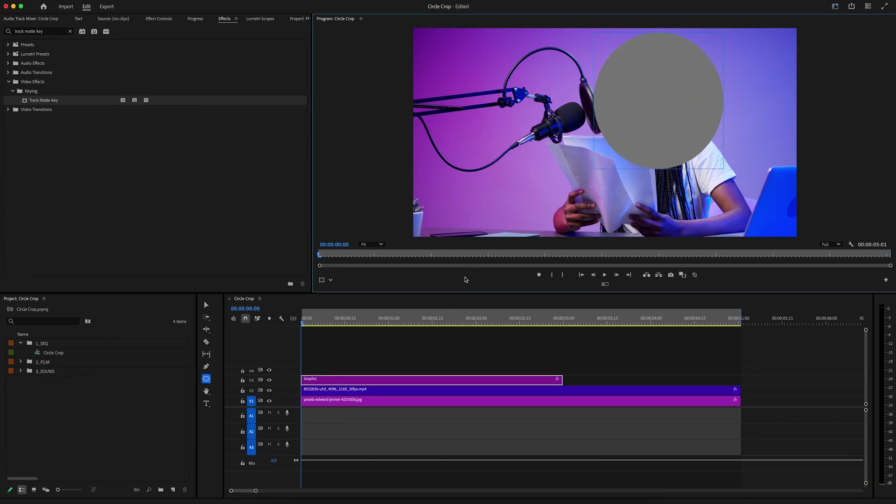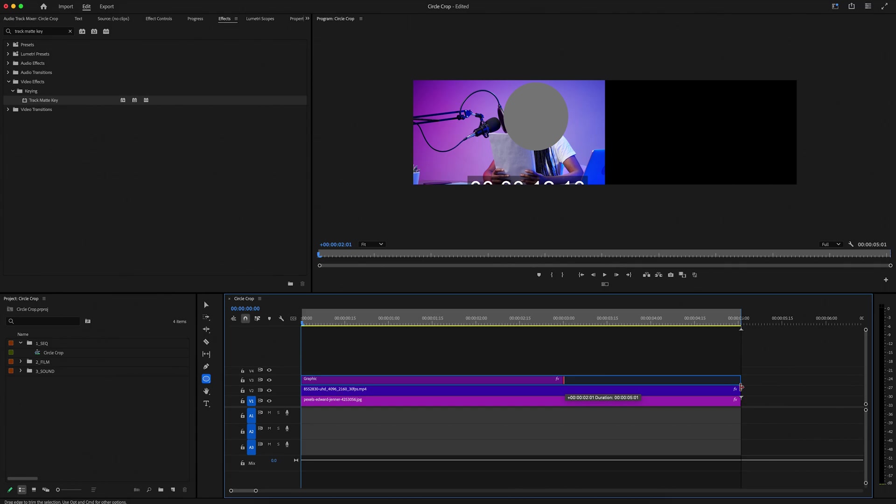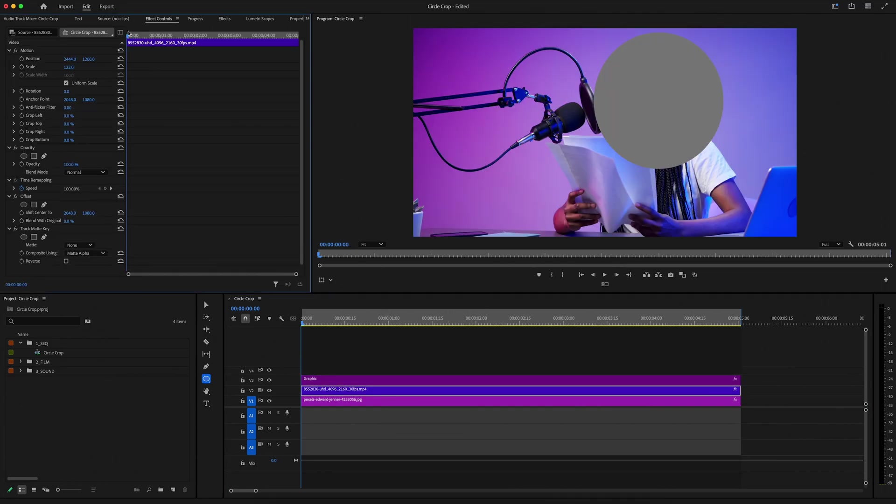And then back in the timeline, I just want to make sure our mask is the entire duration of our clip, and then let's select the woman talking clip, go up to effect controls, and under track matte key, we're going to change the matte to where our circle is, which is on video 3.